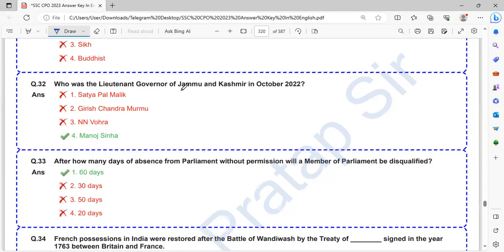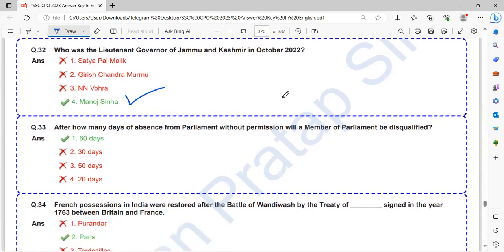Who was the Lieutenant Governor of Jammu Kashmir in October 2022? Manoj Sinha was the Lieutenant Governor of Jammu Kashmir in October 2022.